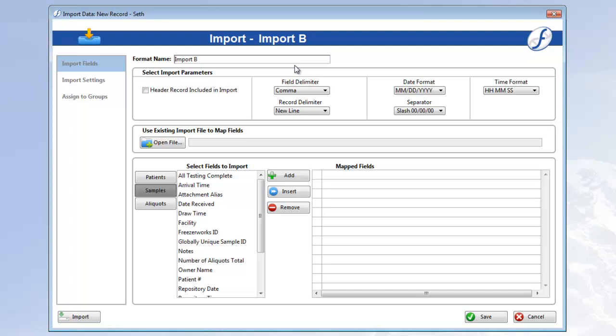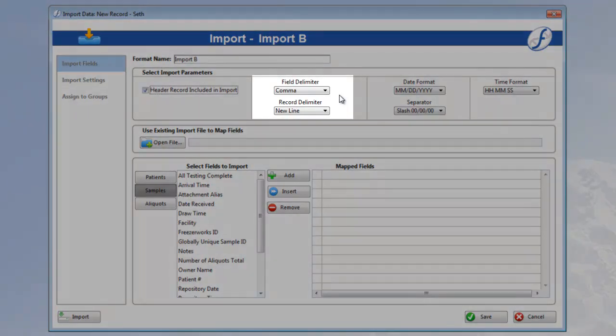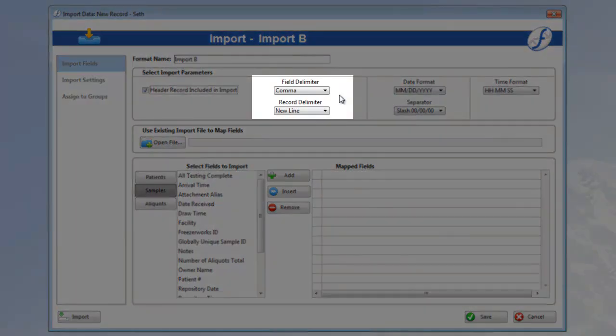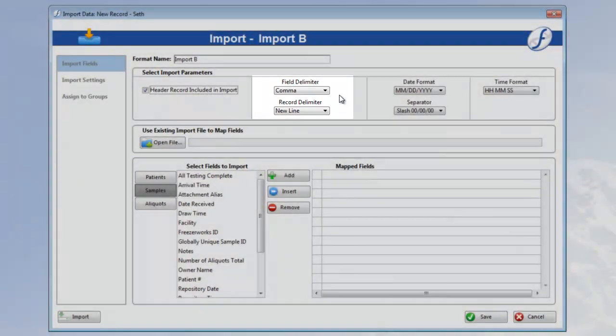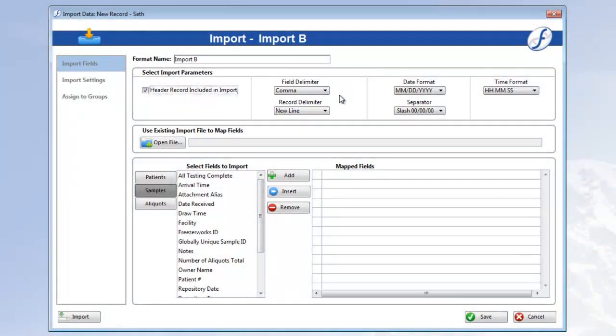My import has a header record again, so we can check that box on. This time we're using a comma delimited file, so we can leave the field delimiter and record delimiter drop-downs alone. The dates are the same as last time, so no change there. And we're not even importing any time fields, so we don't have to worry about that format.